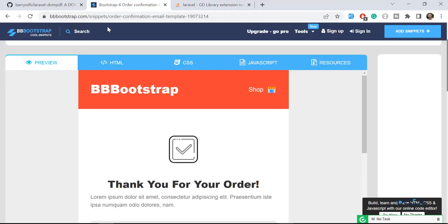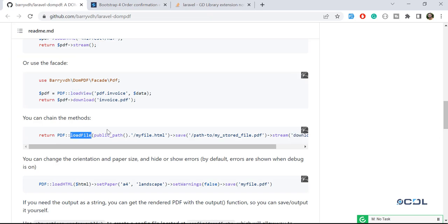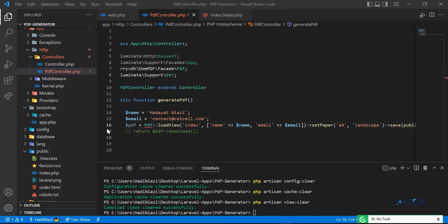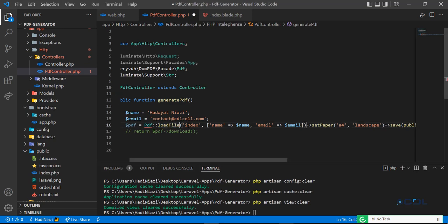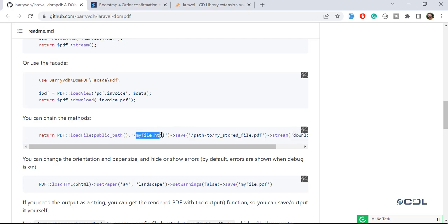So now I want to render this into the PDF file. The documentation says that you need to override this load view with the load file, call this method. So let's replace with this one and then you need to specify your path, public path, and then specify your file name with HTML extension.